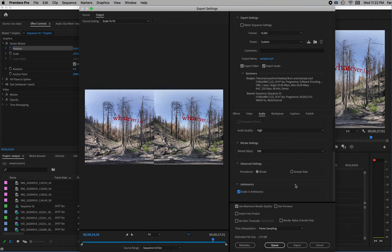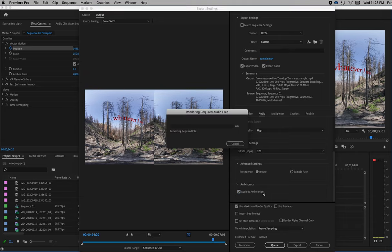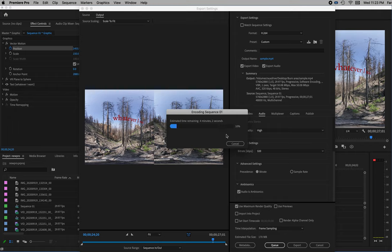After that, simply hit Export and wait for it to do its thing — it may take a little while depending on your computer's speed. This can be sideloaded into a headset like an Oculus Go, or you can upload it to YouTube. If you've put the right metadata in it, it will show up as YouTube VR and play properly. That's basic video editing in Premiere with the Insta360 EVO.